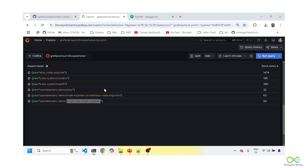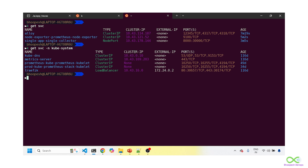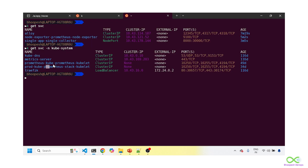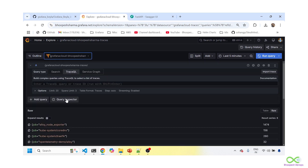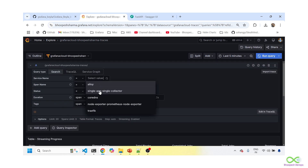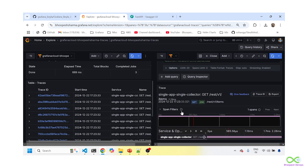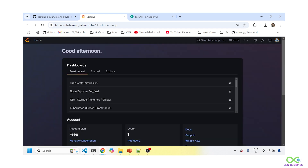So Beyla is capturing all three services automatically and instrumenting them. There are also services in the kube-system namespace — it's doing auto instrumentation in other namespaces too, like CoreDNS and other services. Metrics are coming in nicely. Let me check traces — going to the traces tab and searching for the last five minutes. Lots of traces are coming in. I can see all the hits I made on the single-lab-collector, getting all the RED metrics and traces collectively from it. This is what Beyla does.